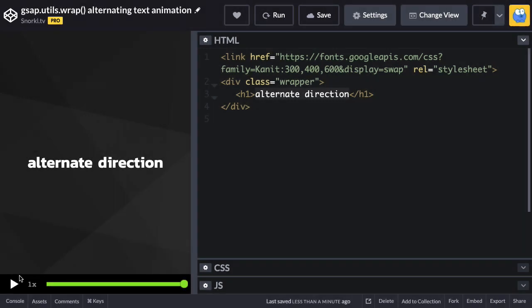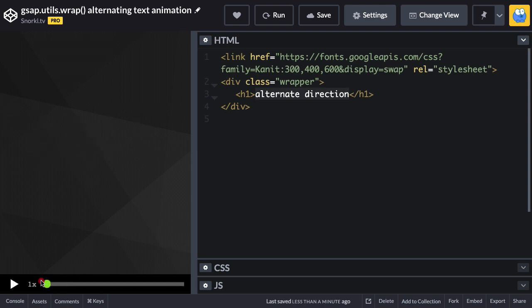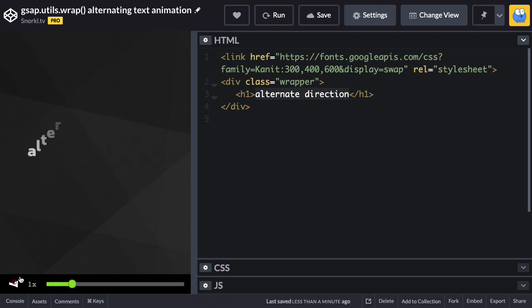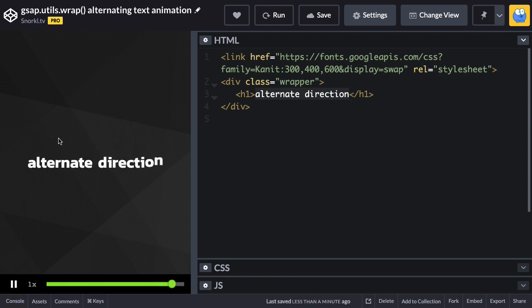All right, so in our starter file we have a basic staggered animation set up. We have dev tools enabled so we can scrub back and forth, and basically we just have a staggered animation on some split text where character by character it's fading in and dropping down.